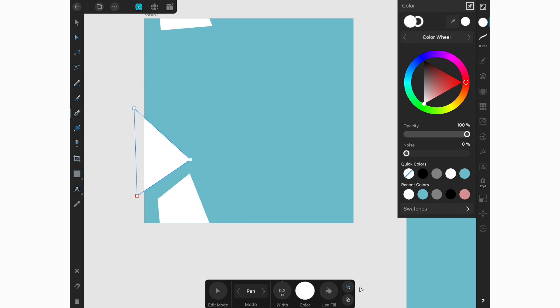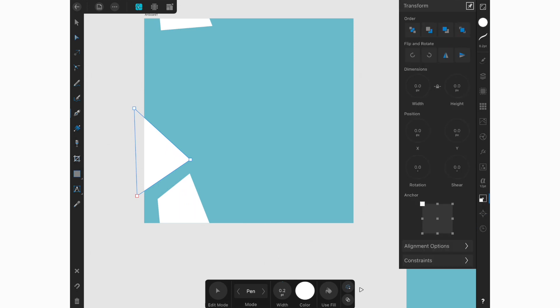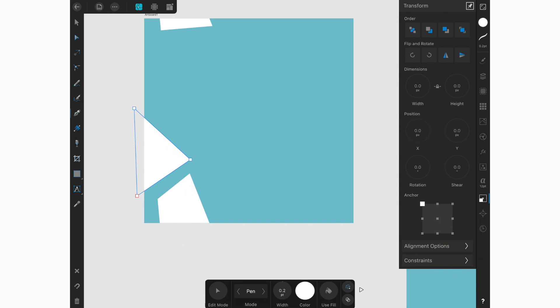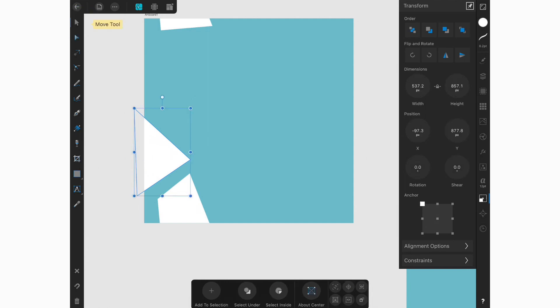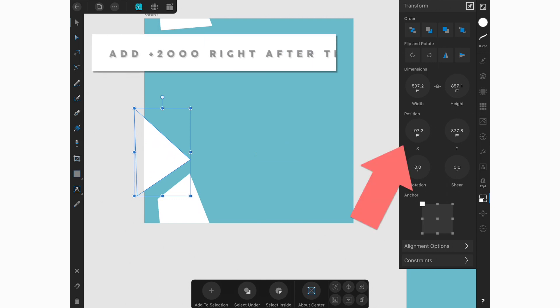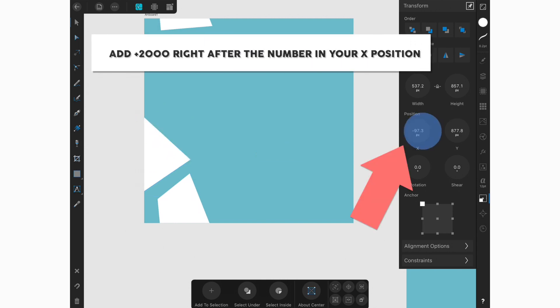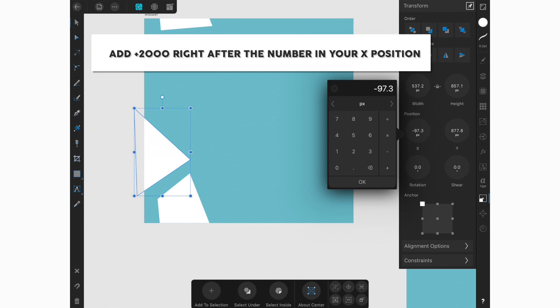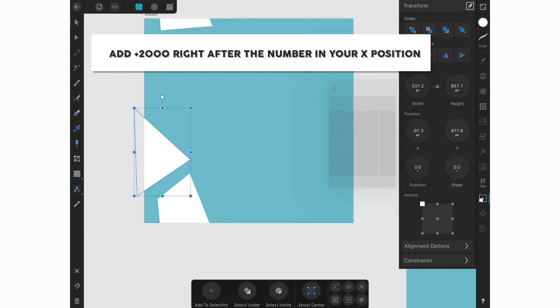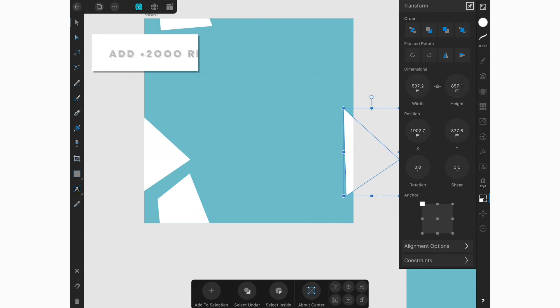And then what we need to do is go to the transform studio and then depending on which side you started, so if you started on the left-hand side, we're going to be moving our X position. But if you started on the bottom edge or the top edge, we'll be starting with our Y position. So in this case though, we're going to start with the X position and then instead of changing the number, I'm just going to select plus and then I'm going to type in 2000, which is the size of my artboard. It will move that object that I've just copied and pasted directly to the exact same spot that the original element is but on the opposite side of the artboard.